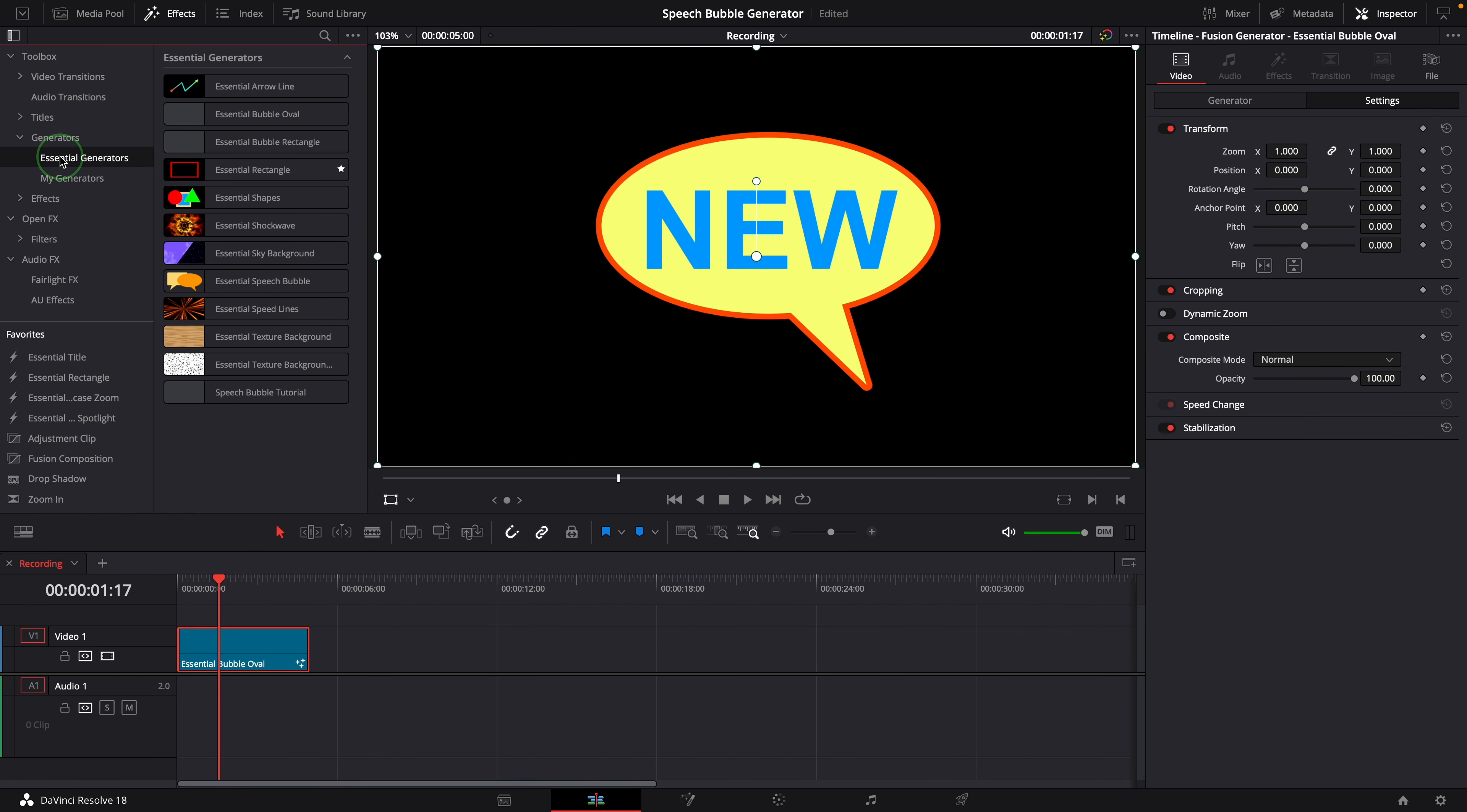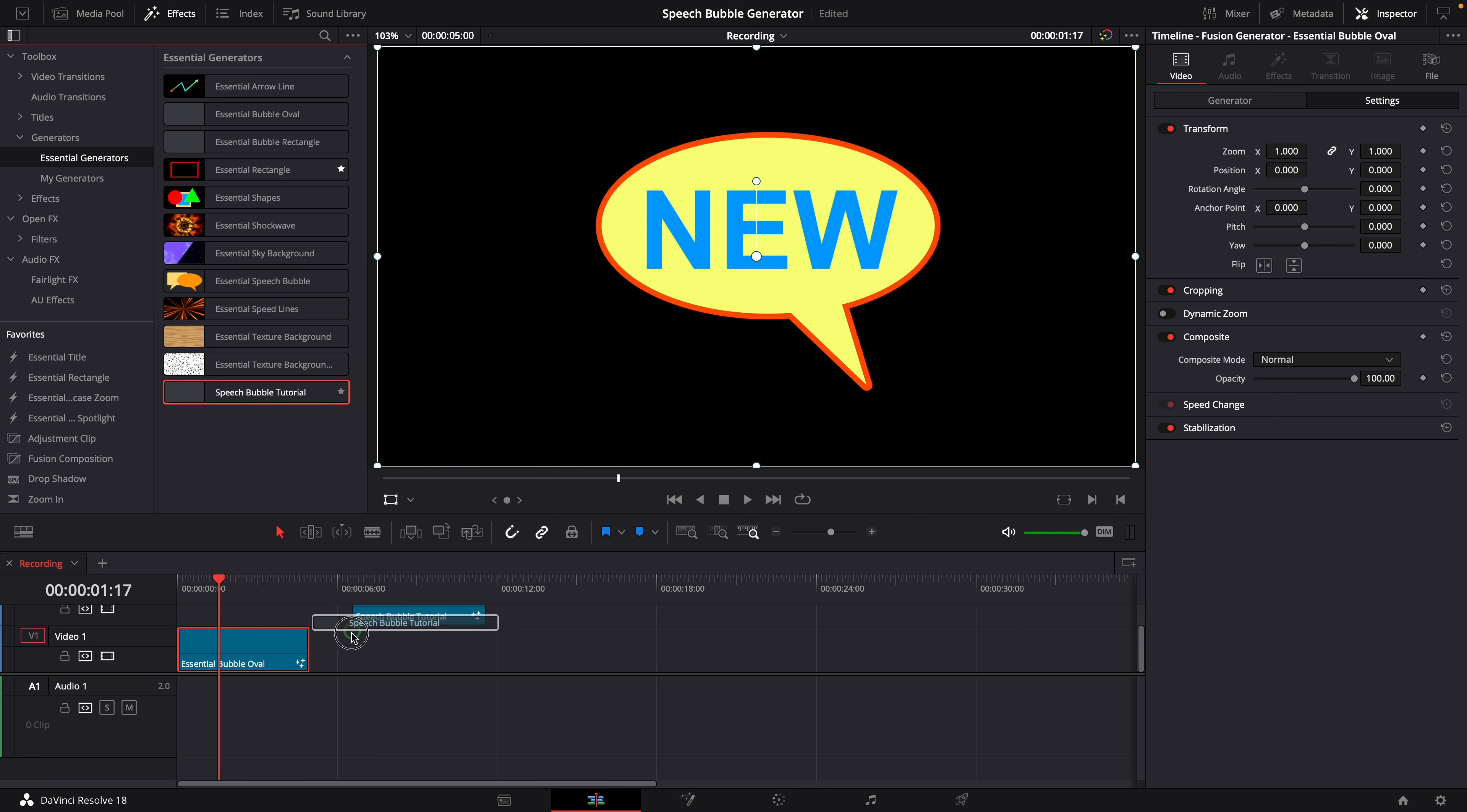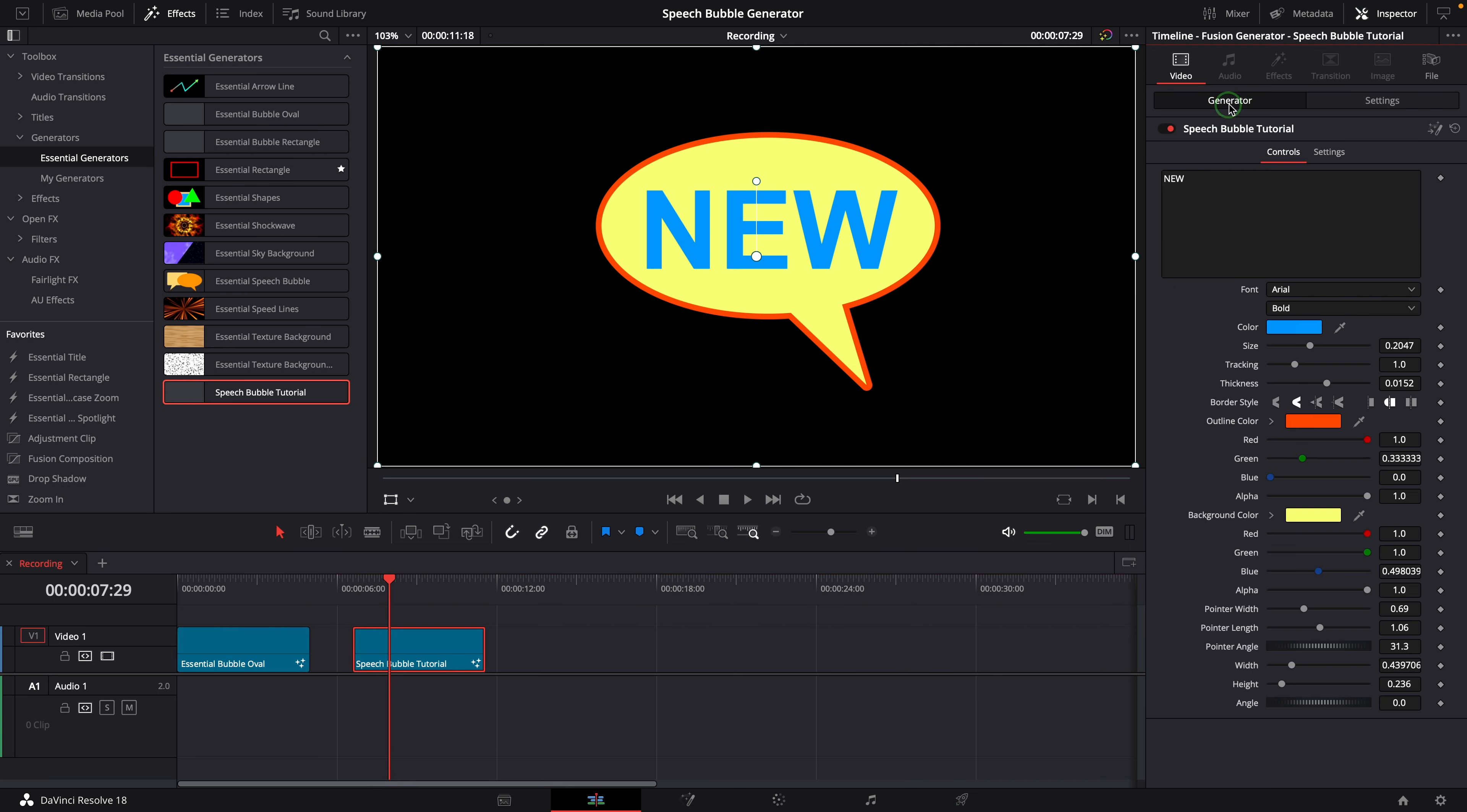Here in the effects panel, the new template is ready for use. If it's not there, you can restart DaVinci Resolve to load it into the panel. Add it to the timeline and we can use the parameters in the inspector and change the text and shape.